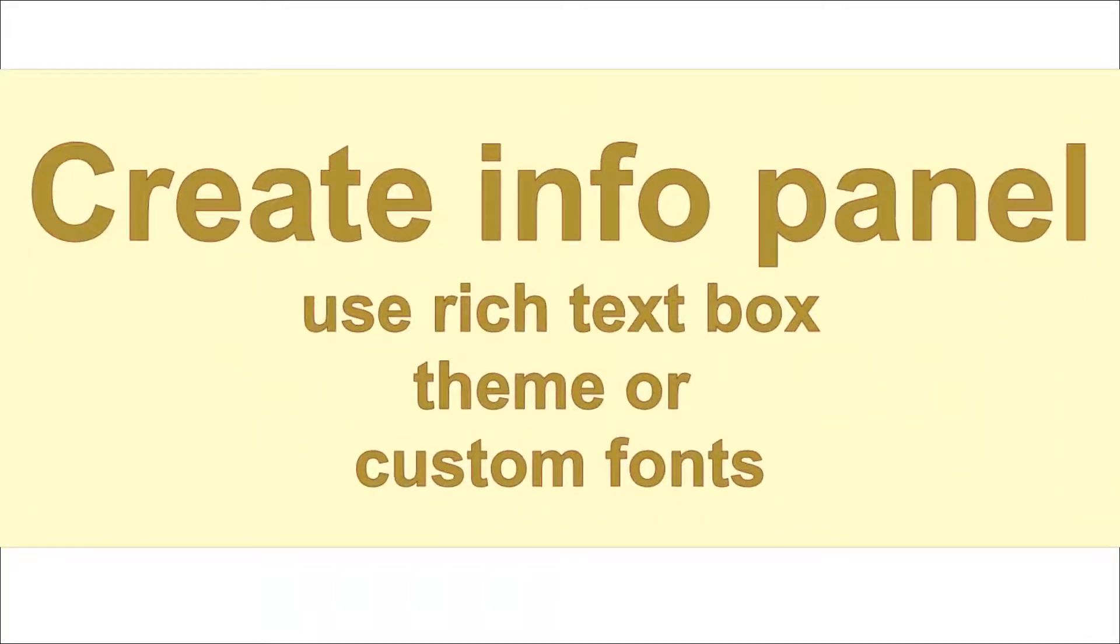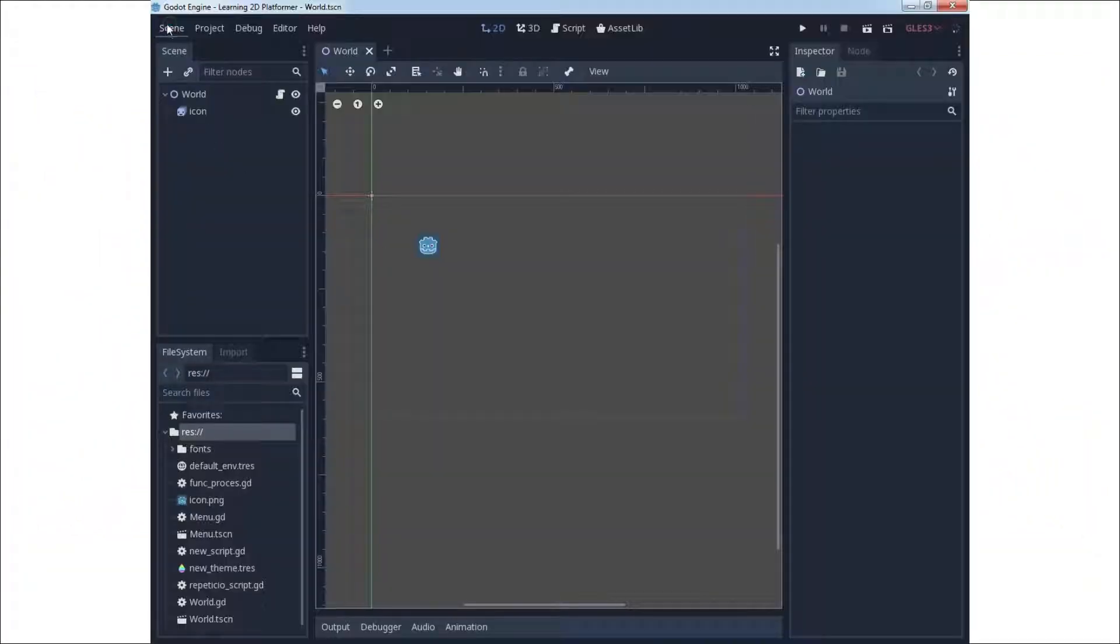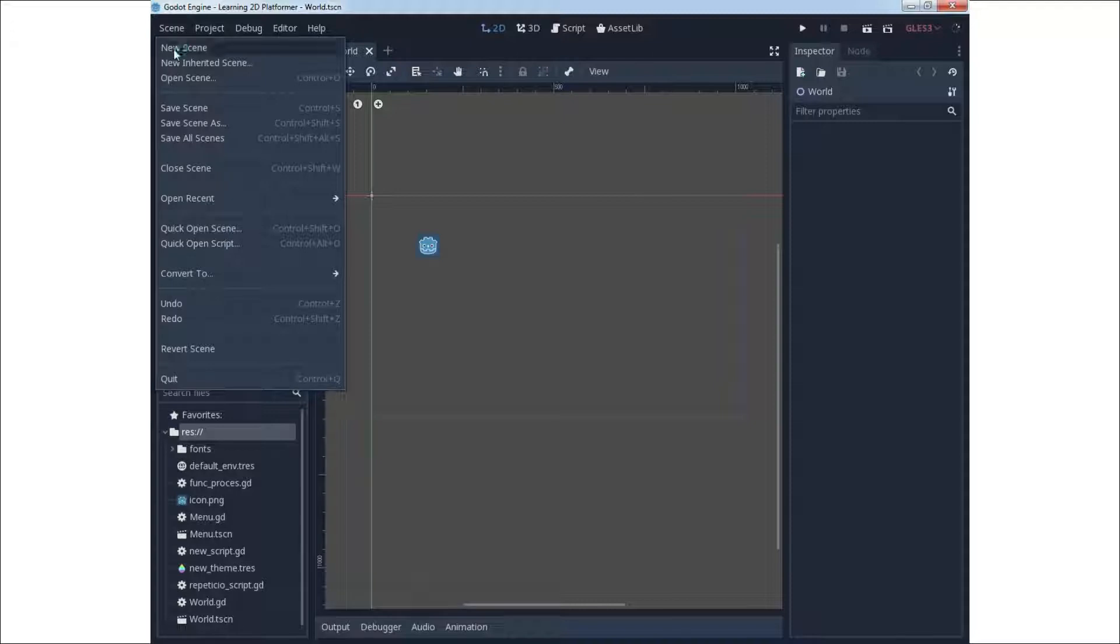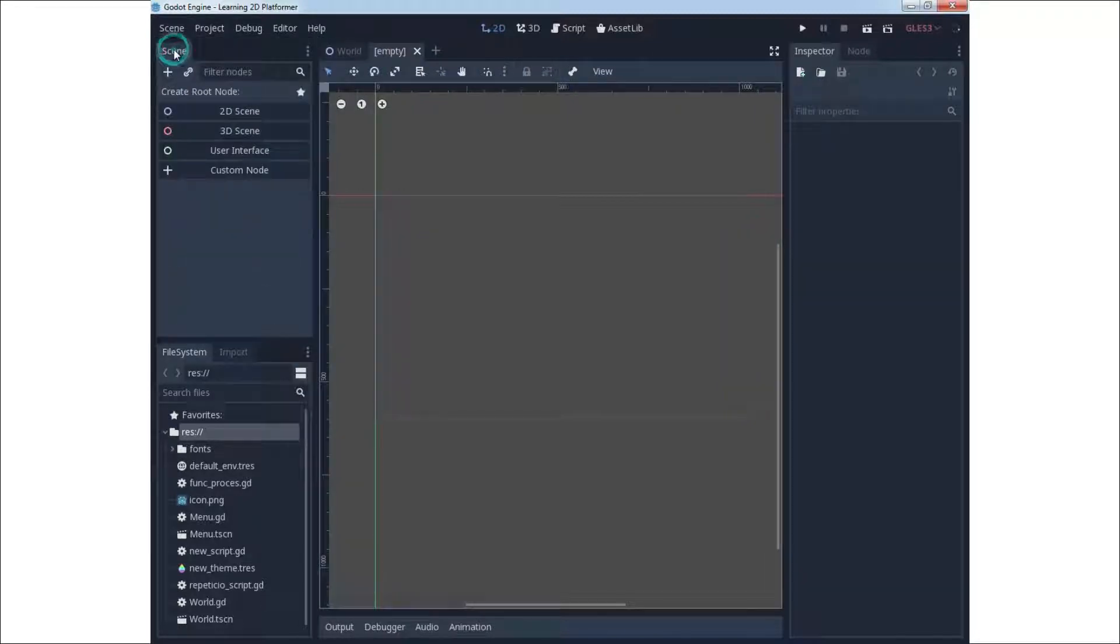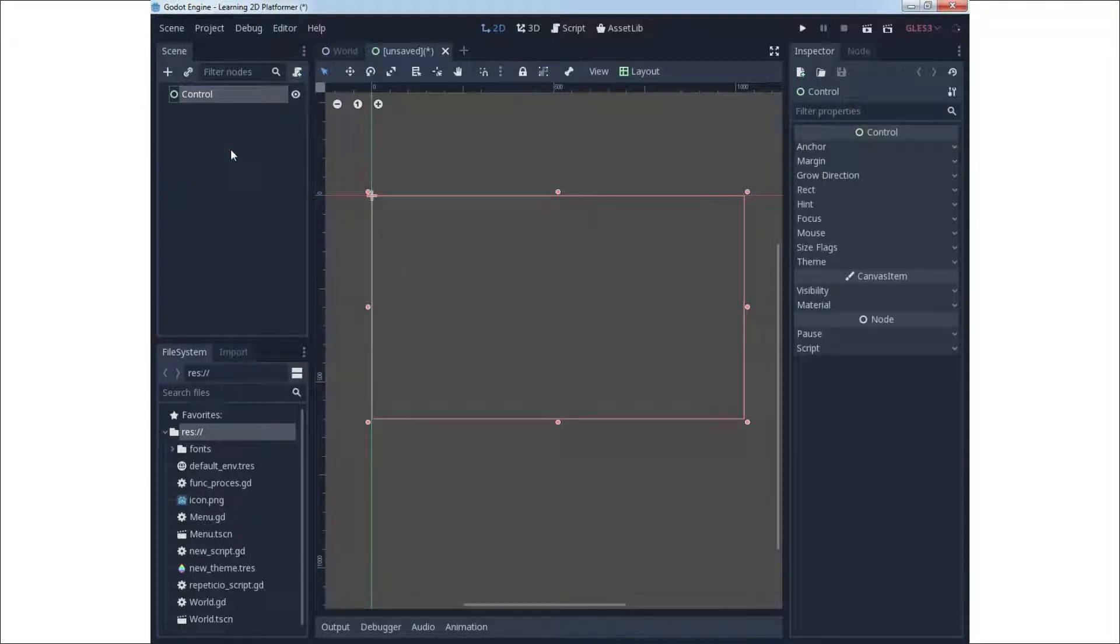In this lecture we will talk about creation of info panel. You need to use your previous knowledge to create a new user interface scene. In this user interface scene you will add one rich text box and one button.